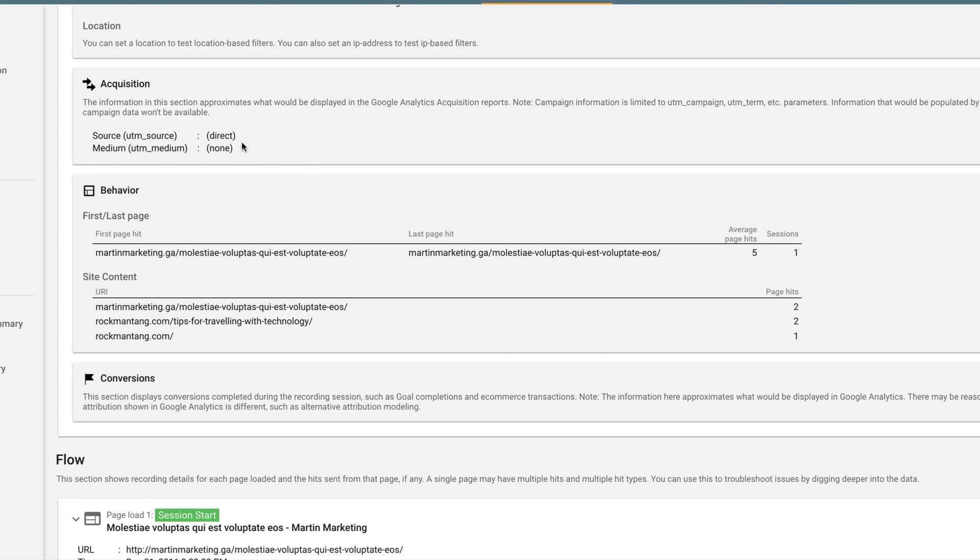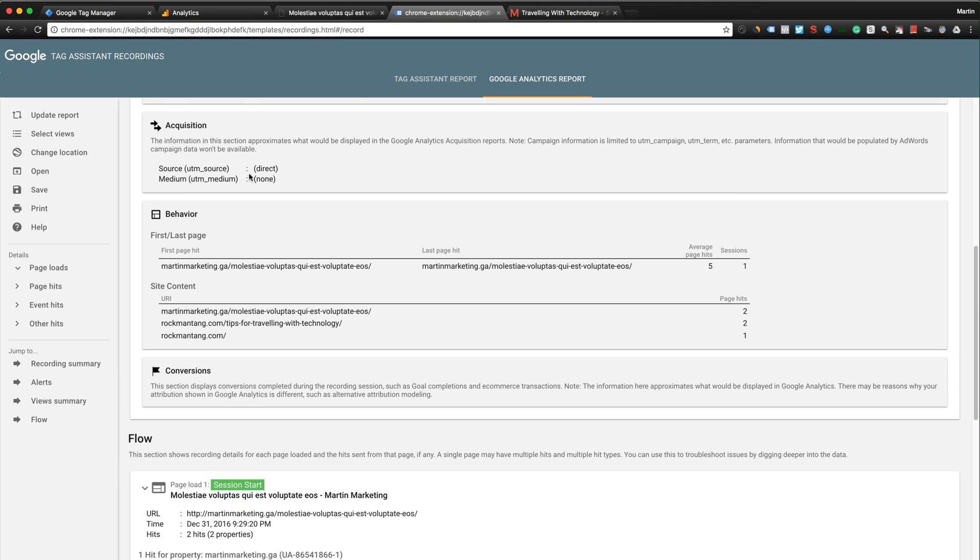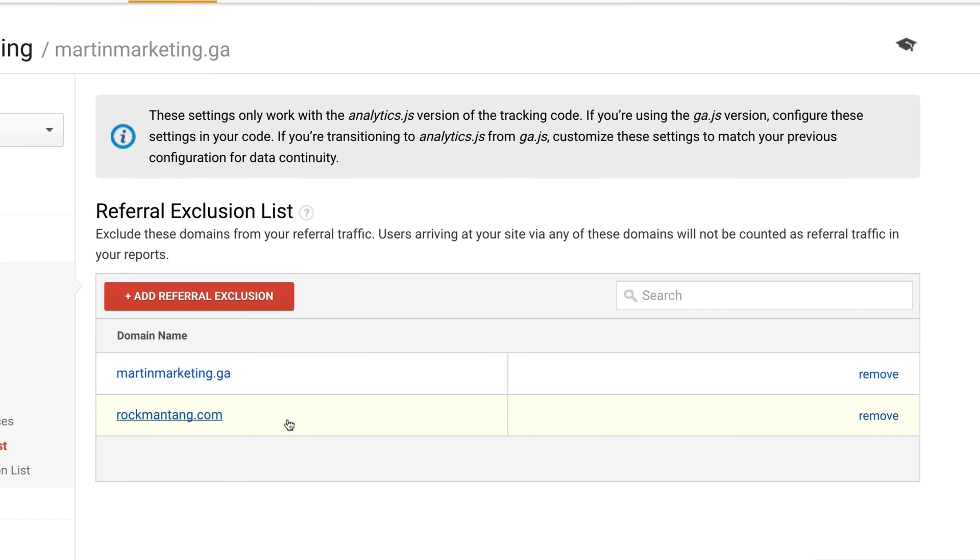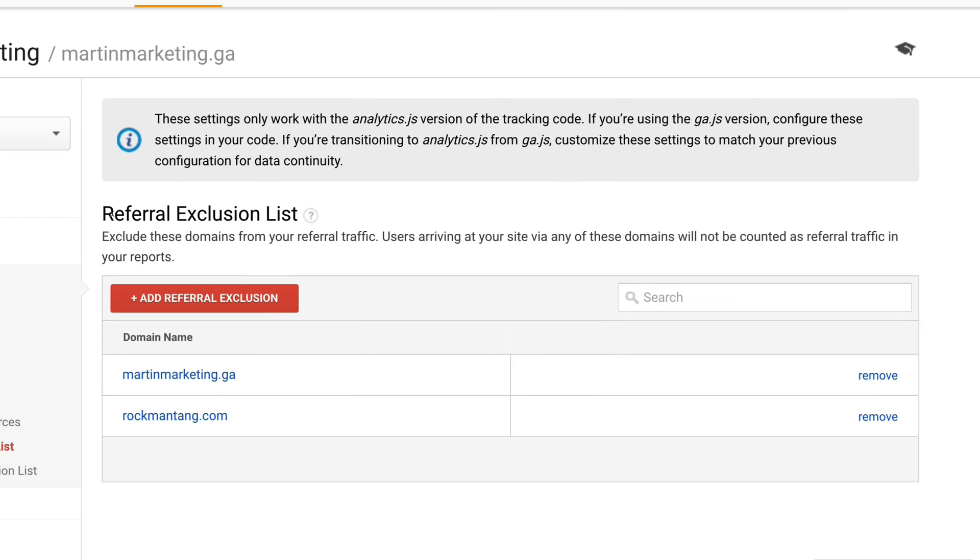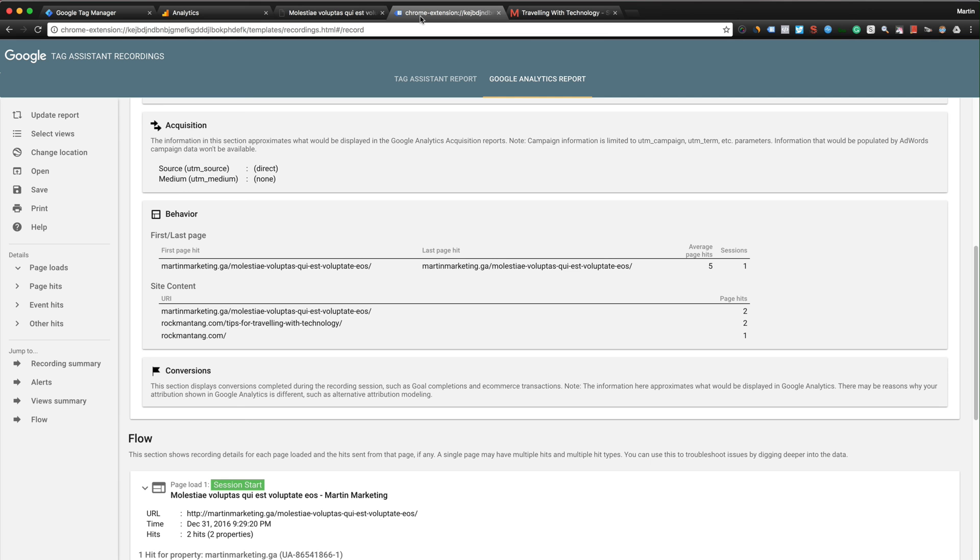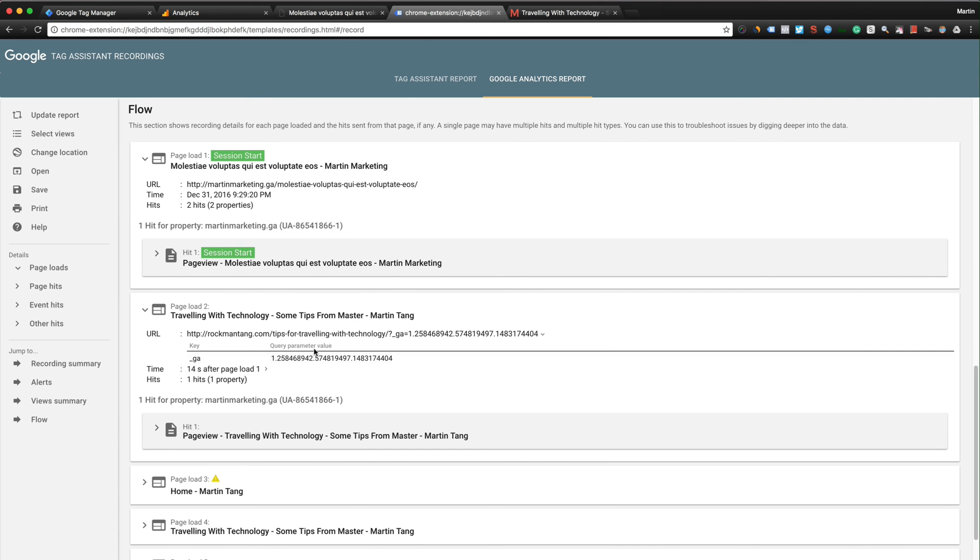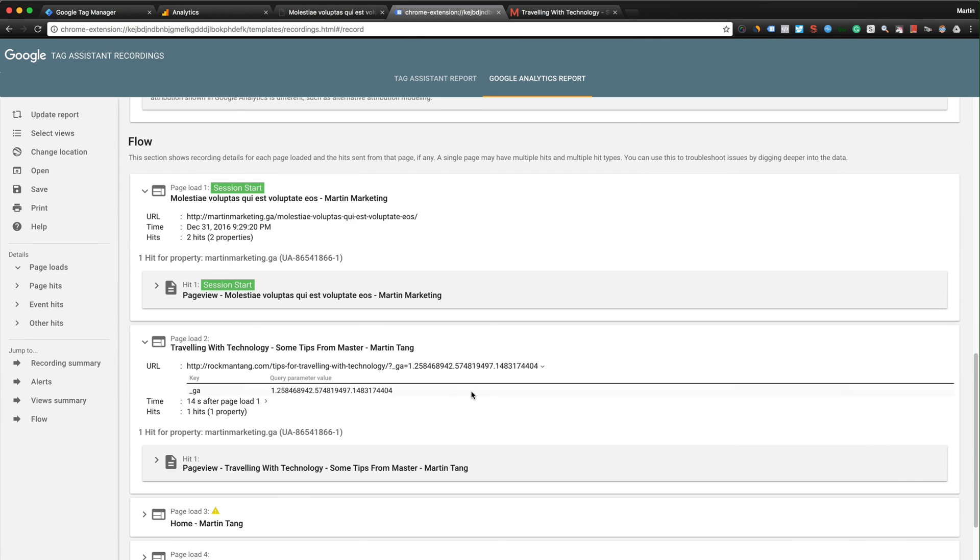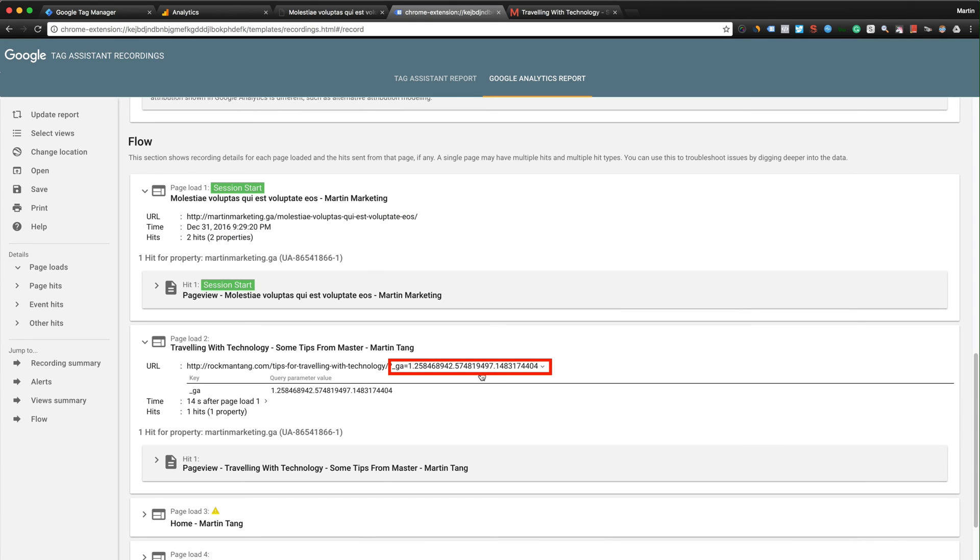The reason we don't have referral is because in Analytics we already included romantang.com as a referral exclusion list. So when Google Analytics scans everything, when they collect data, it will consider everything as one session.